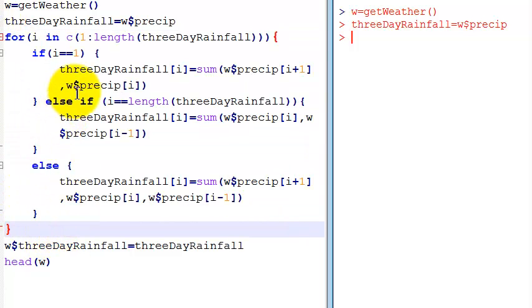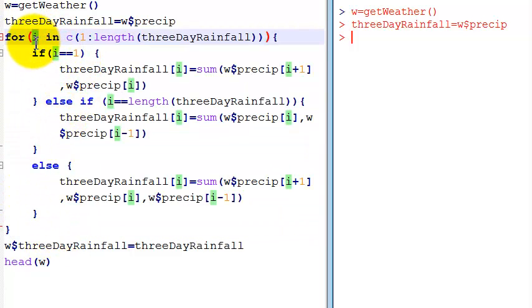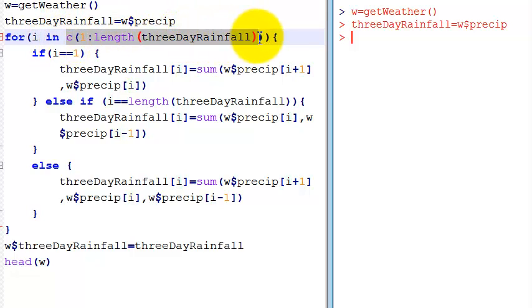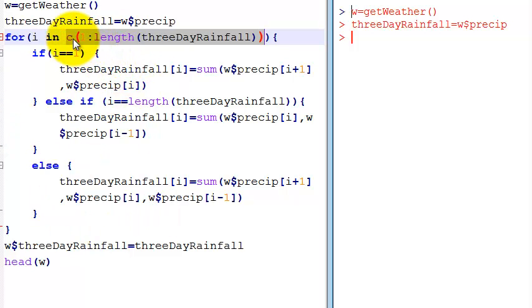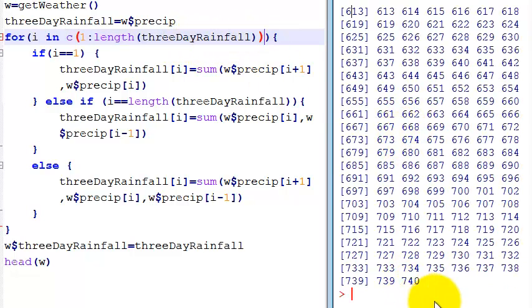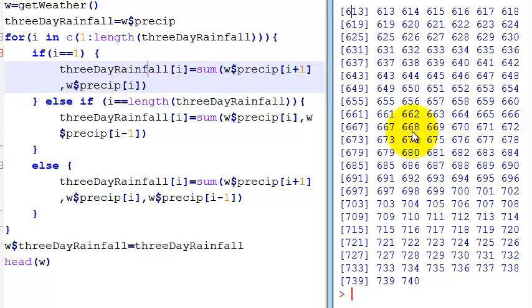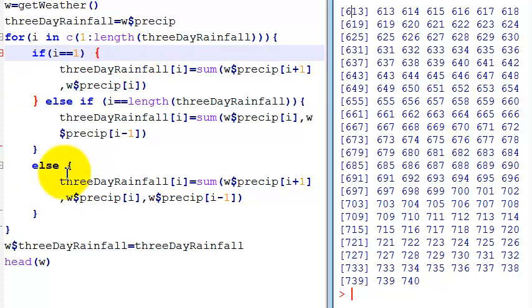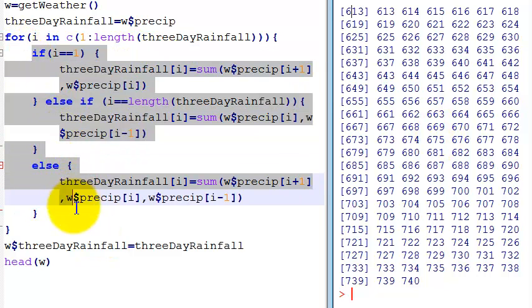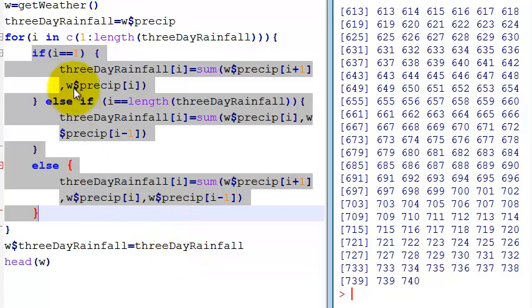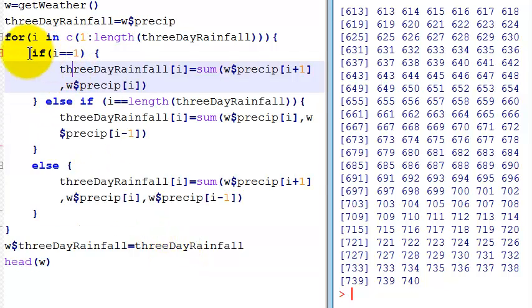So to elaborate what this for means, I will put the values of this vector here on the i. Each iteration is going to put the values of this vector, which is from one to the size of this vector that I have, that is 740. So this code inside of me is going to be repeated 740 times.